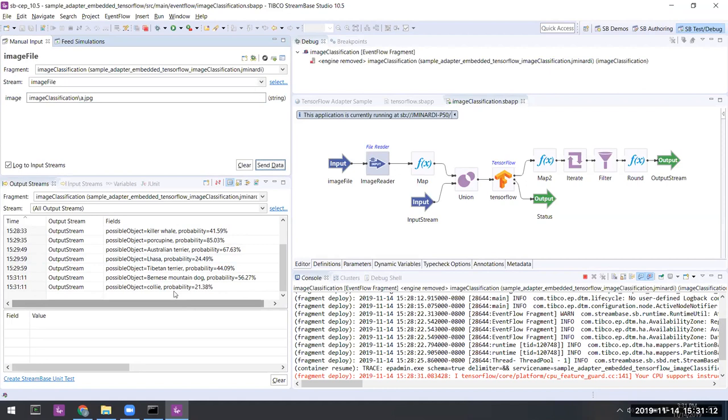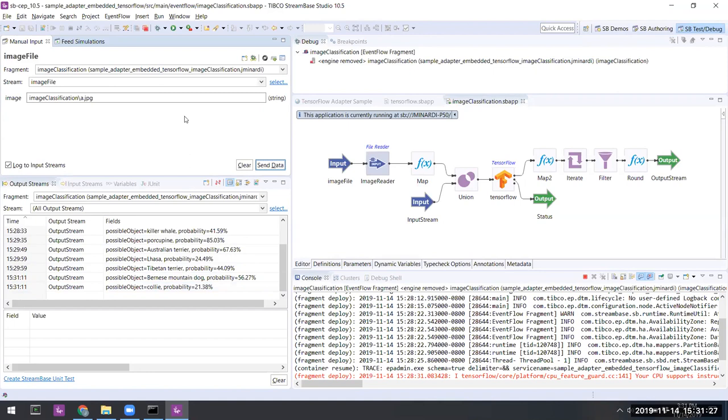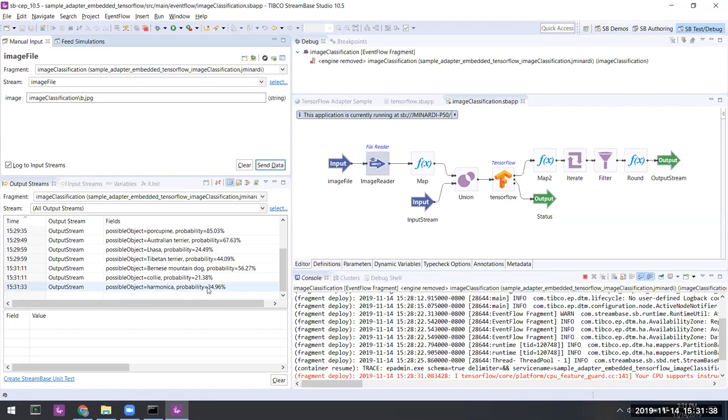And we see that this is either a Bernese Mountain Dog with probability around 57 percent or a collie with certainty of a bit over 21 percent. At last, let's see if it recognizes the Lee Oscar diatonic harp in B-flat. Sending that along. Indeed, it does turn out to be a harmonica with certainty 34.96 percent.